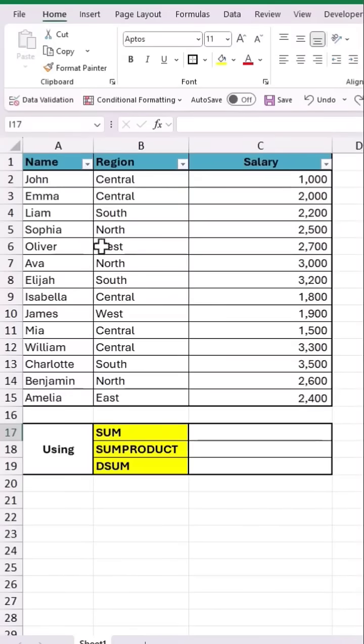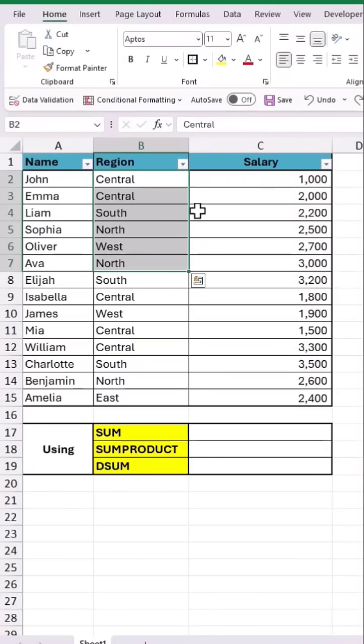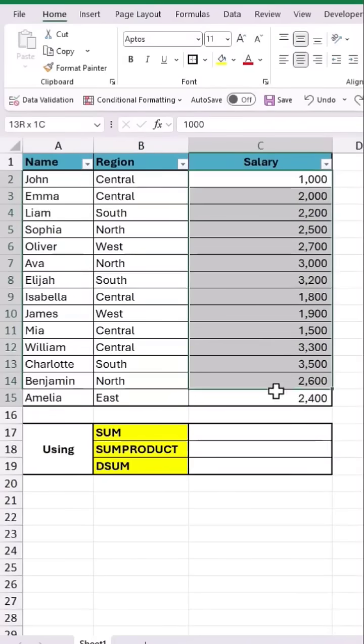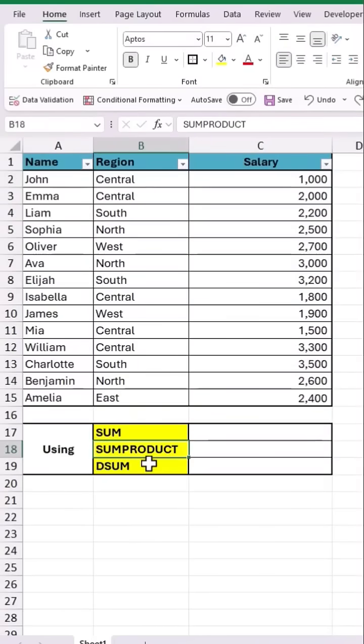This sample data has a list of different employees, their region and salary. Now let's find the total of all the salaries using SUM, SUMPRODUCT, and DSUM functions.